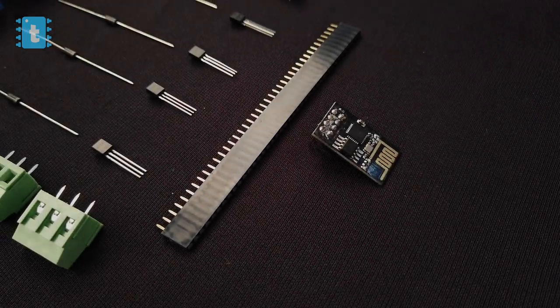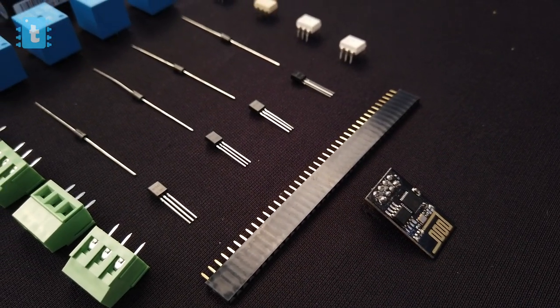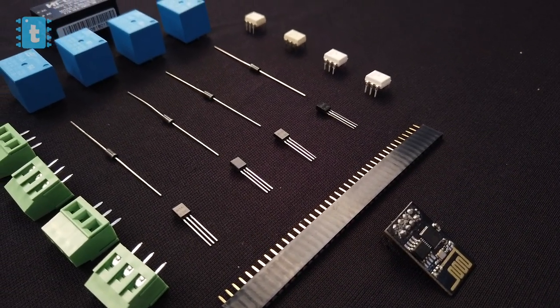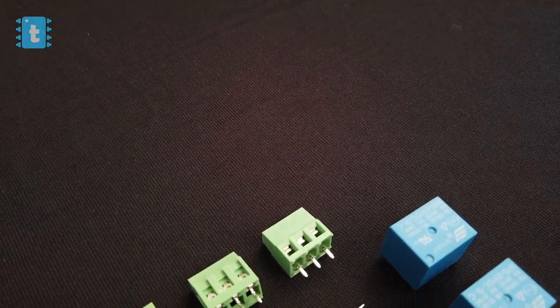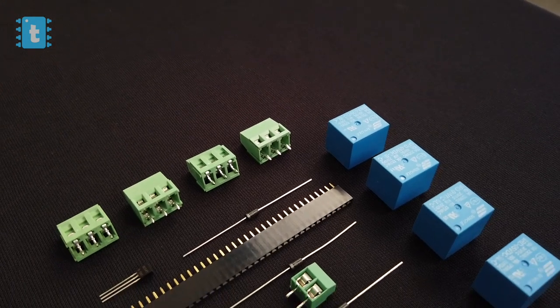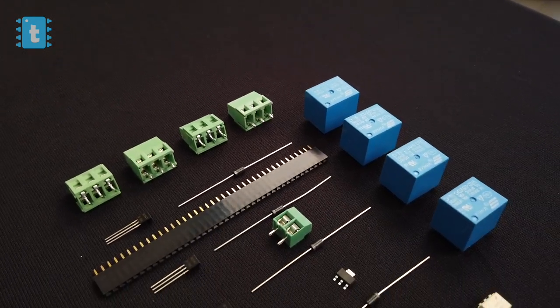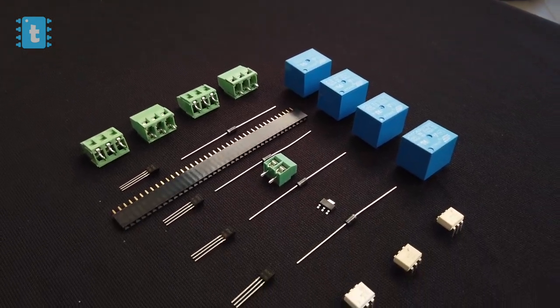For making this project you'll require these components. I bought most of the components from LCSC.com. I will attach the links in the description of this video so you can click and buy directly from LCSC.